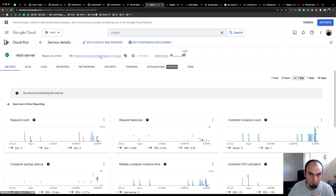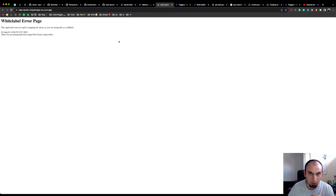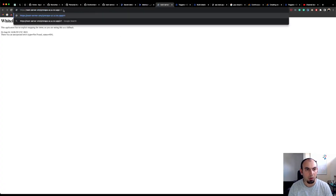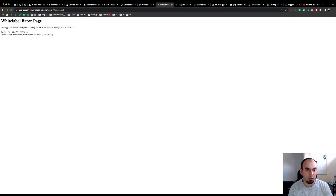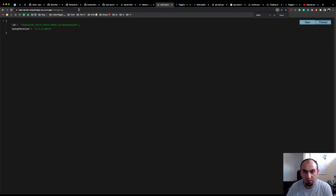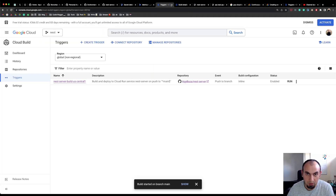You don't have to set up a custom domain, because by default GCP will allocate a random URL which you can use to access your service. So using ping/pong, I should get the same response from either URL.